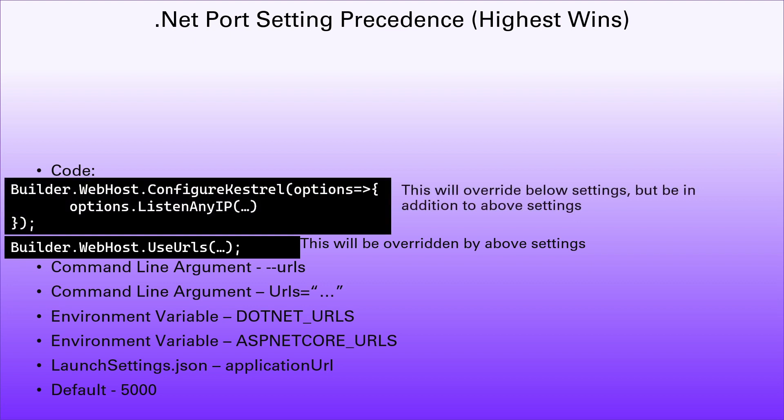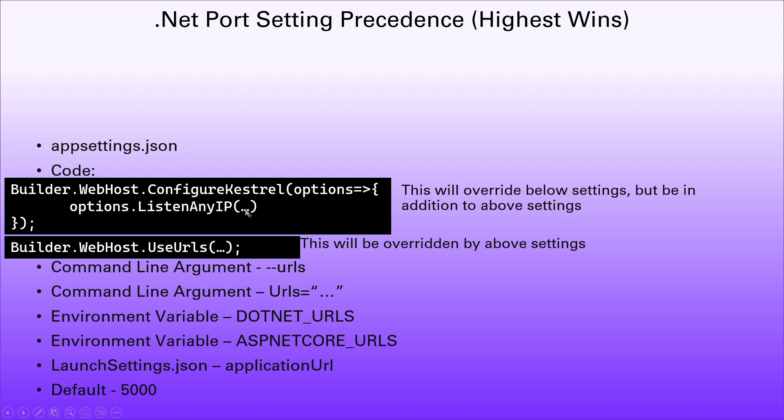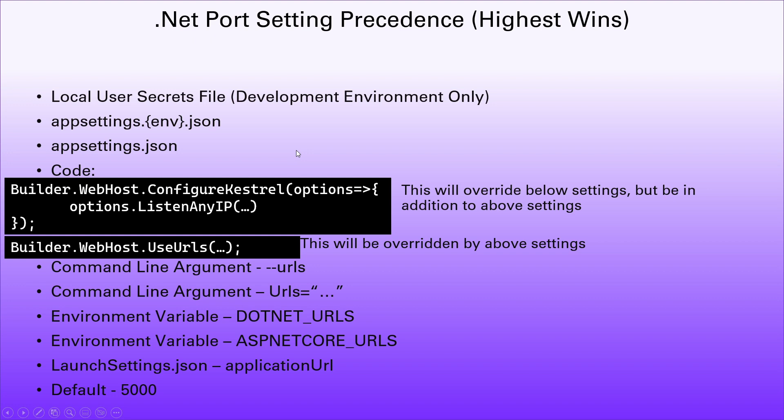Or we can use configure Kestrel. And both of those settings will override anything below them. But the Kestrel one here will always be present, even in addition to anything that we now have above it. So if we change our app settings.json to have a port, it will be in addition to the Kestrel settings that we set in the listen to any IP. We can then have an environment specific app settings that overrides that.